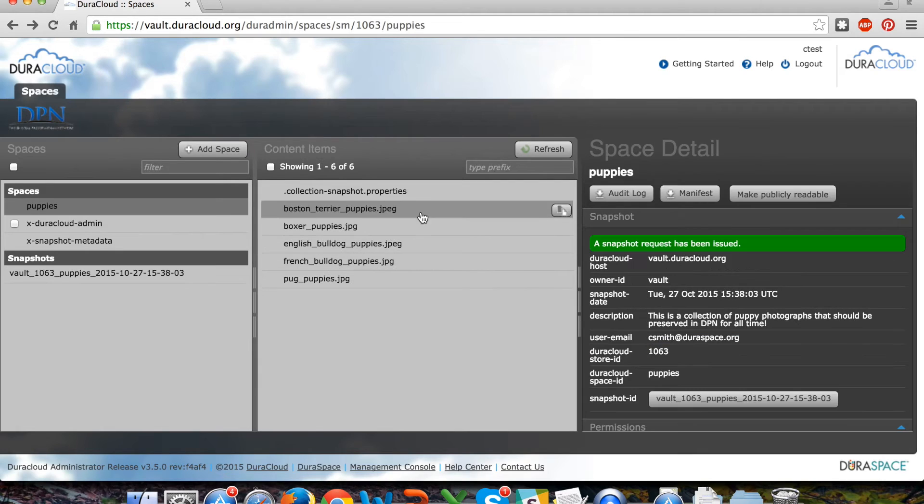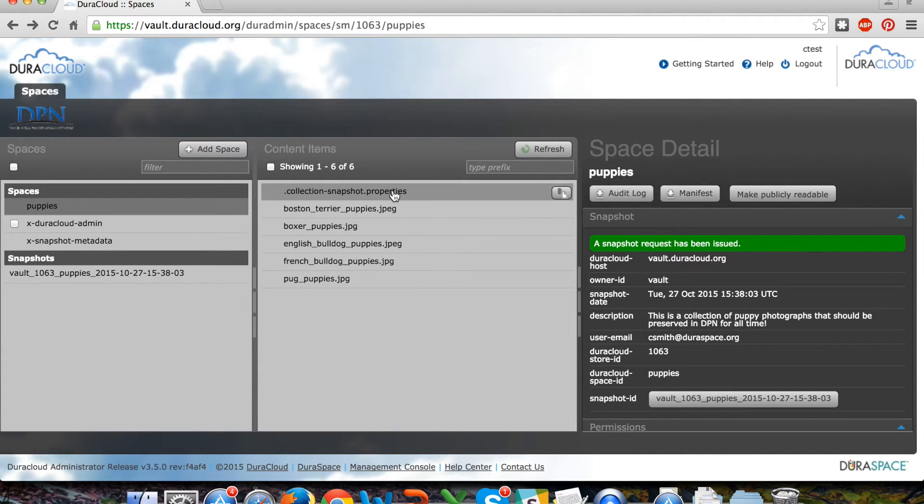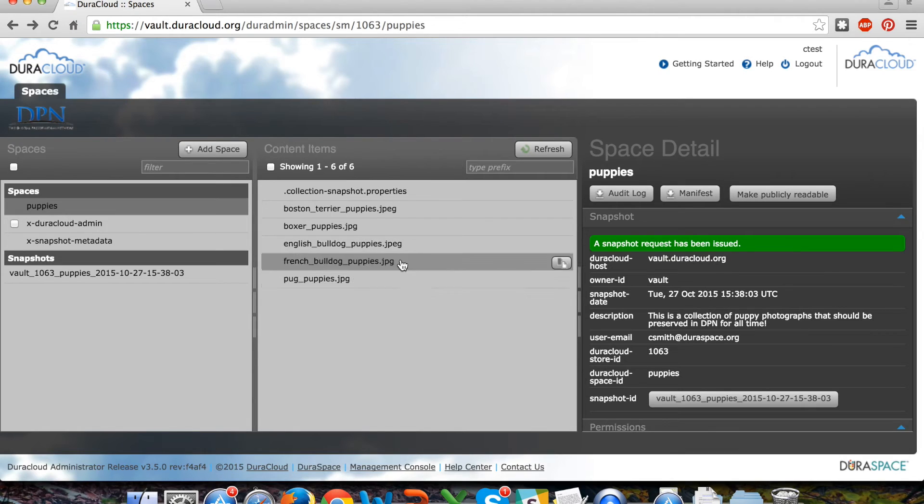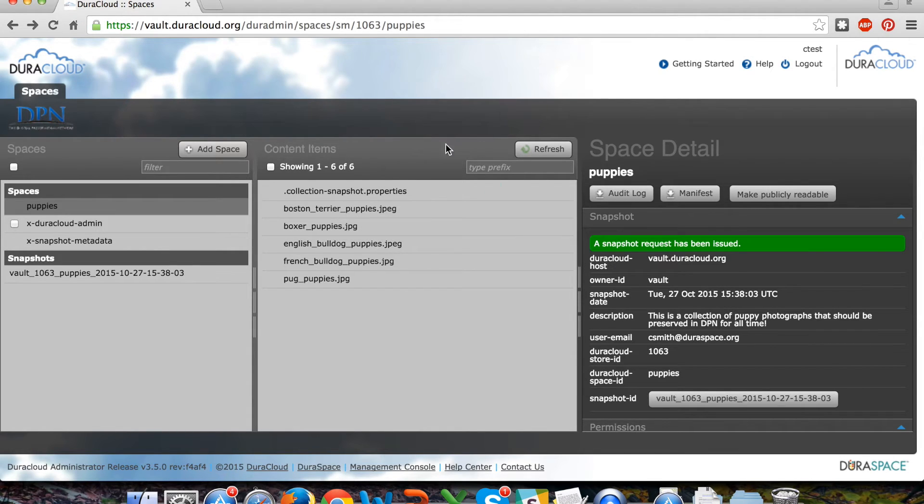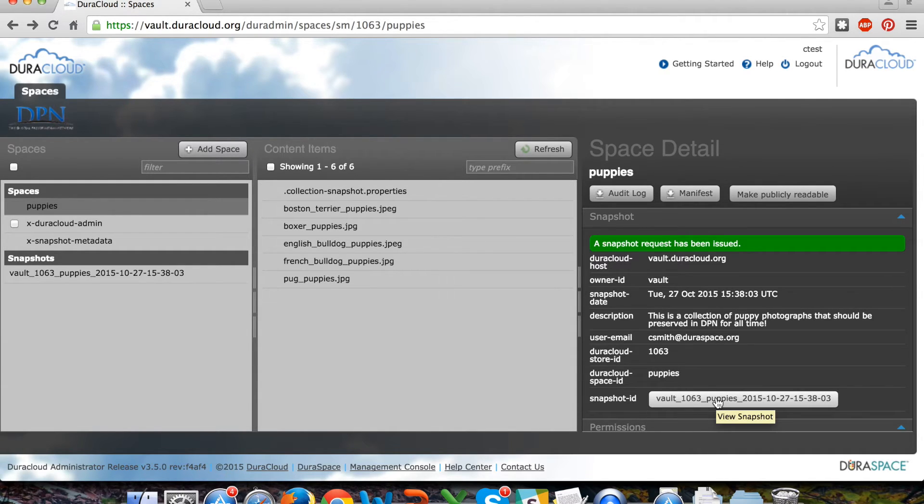If I click on the puppies space you'll notice that I can view the list of items as well as the collection snapshot properties, but I can no longer add any additional materials to that space. It has become read-only.